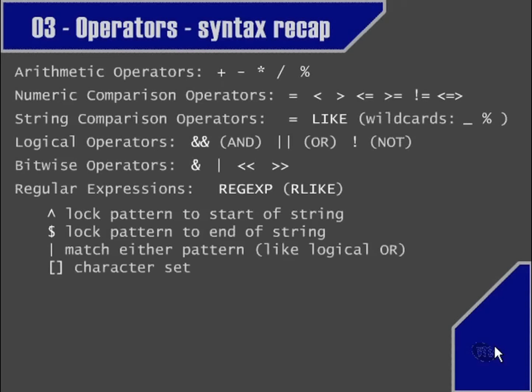Square brackets define a character set. When we use a hyphen within the square brackets, we're specifying a range, such as alphabetical characters. The caret symbol (^) when used within the square brackets specifies that whatever character comes after it is not allowed as one of the characters that the character set is standing for.